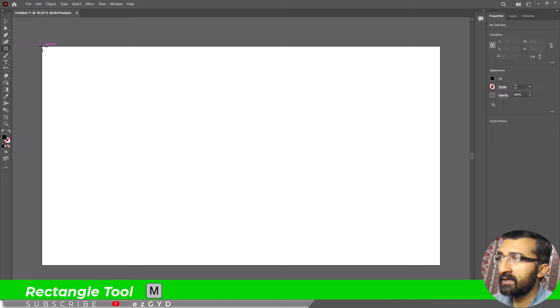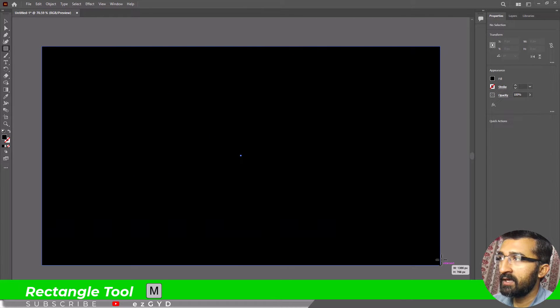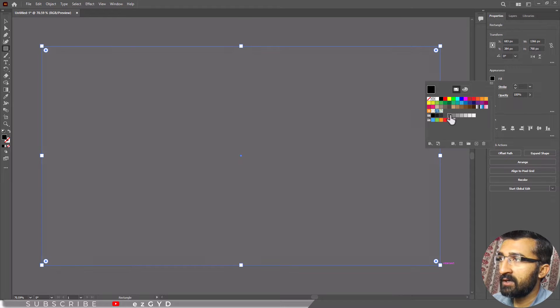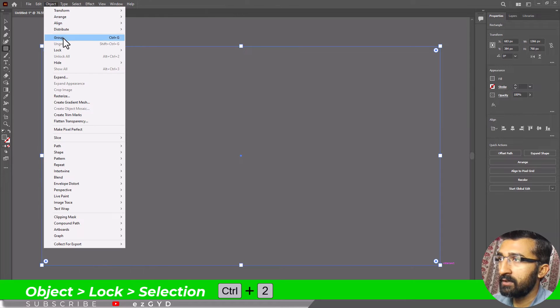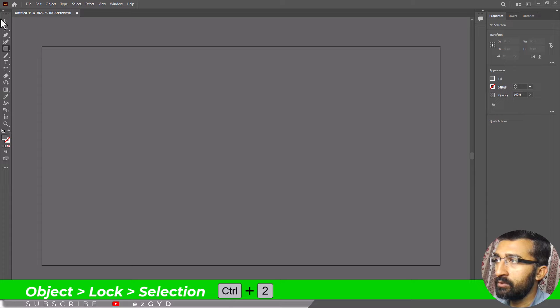Select the rectangle tool from the tool panel and create a background. Fill the background with a dark color. Now go to Object, Lock Selection, or press Ctrl+2 to lock the background.